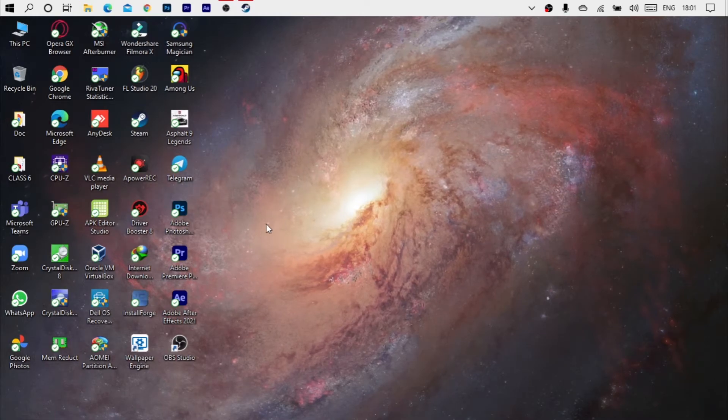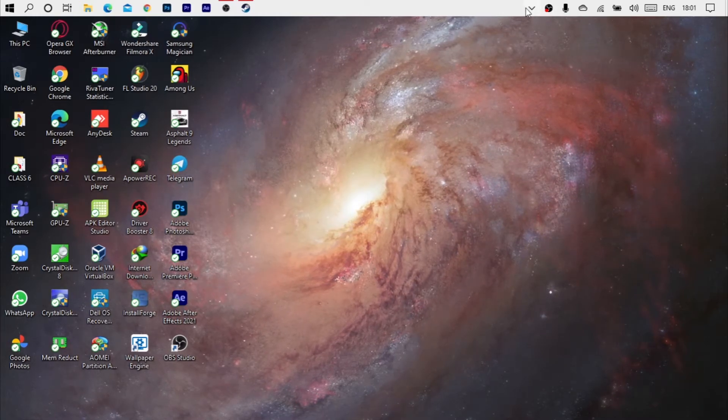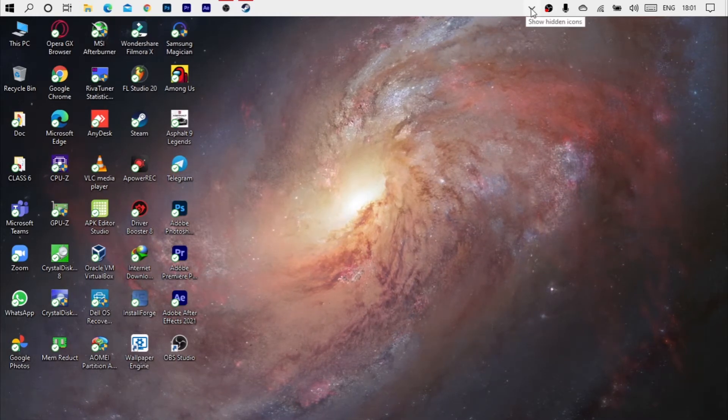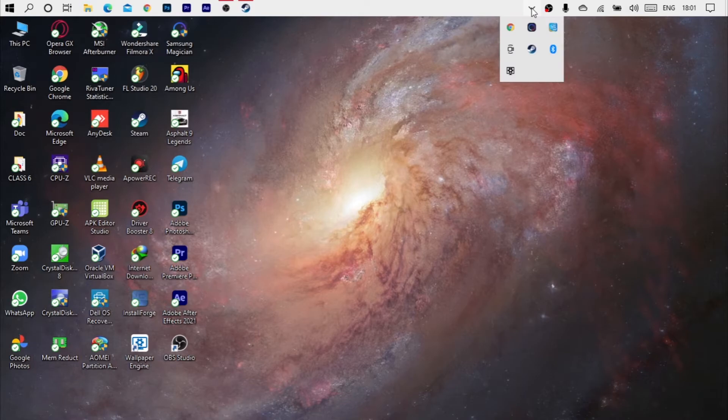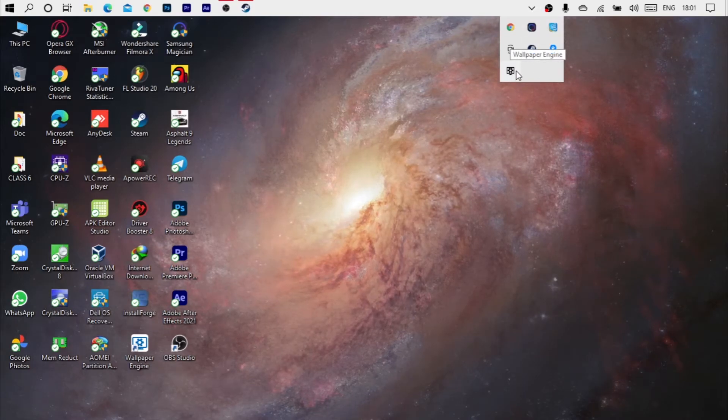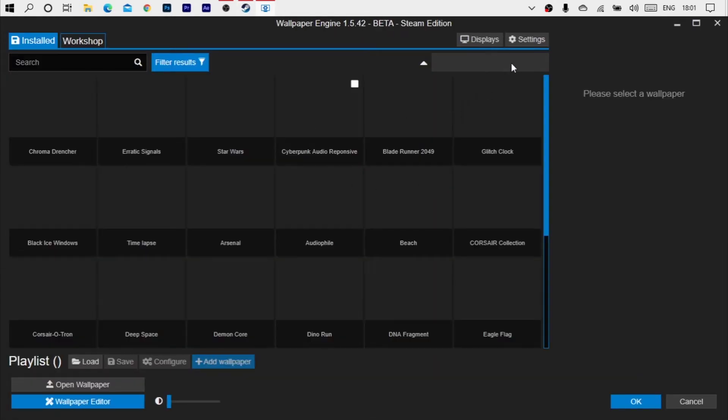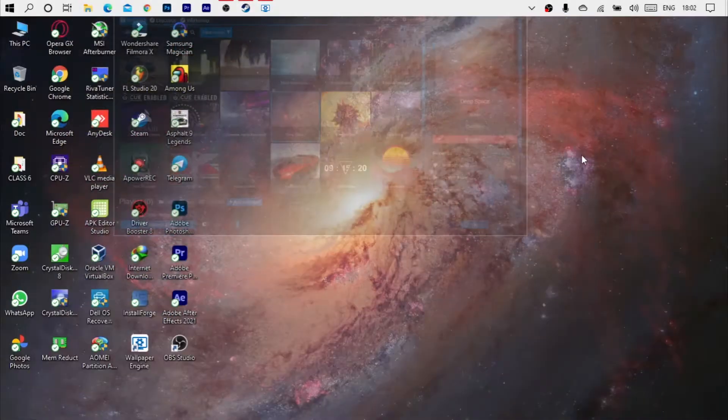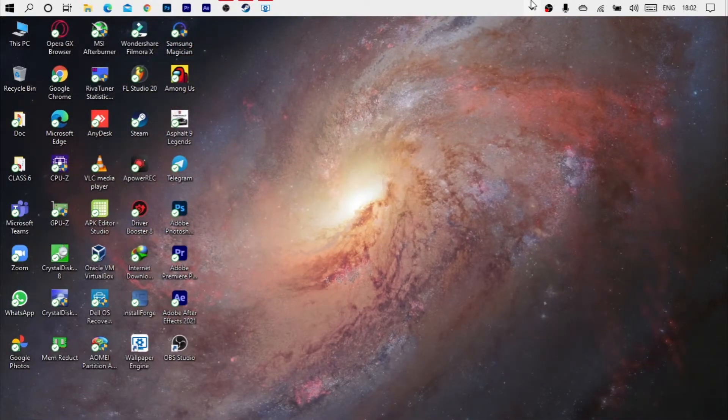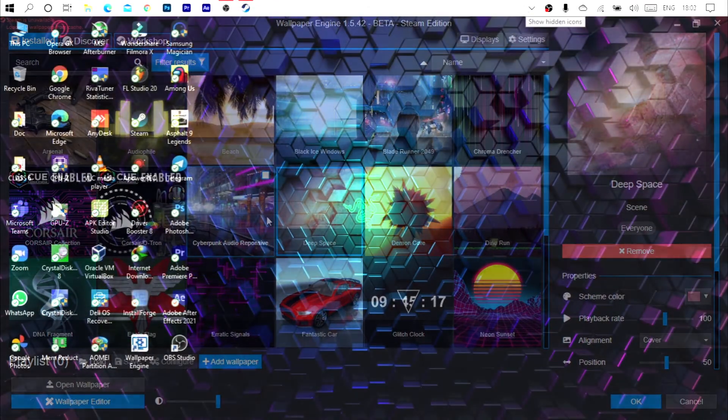And if you want to change to show hidden items in the Wallpaper Engine, you can double click on your options and changes and things like that. You can see how much fun.